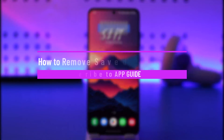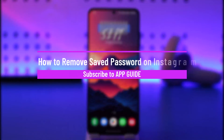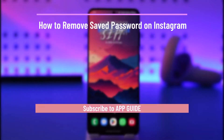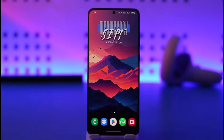How to remove saved password on Instagram. Hey everyone, welcome back to the channel. In this video I'll guide you on how you can remove your saved password on Instagram, so make sure to watch the video till the end.